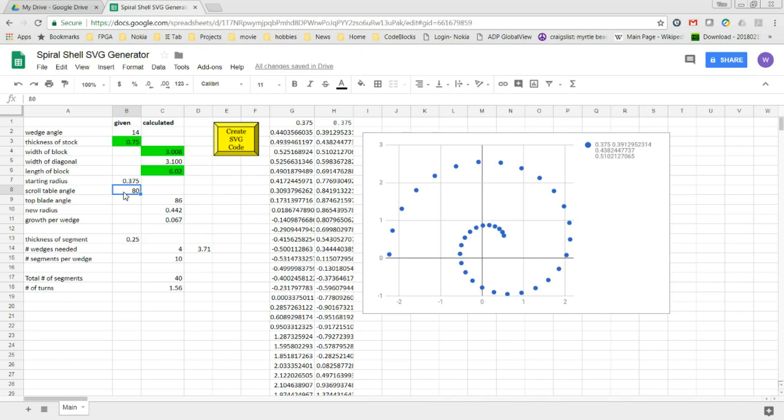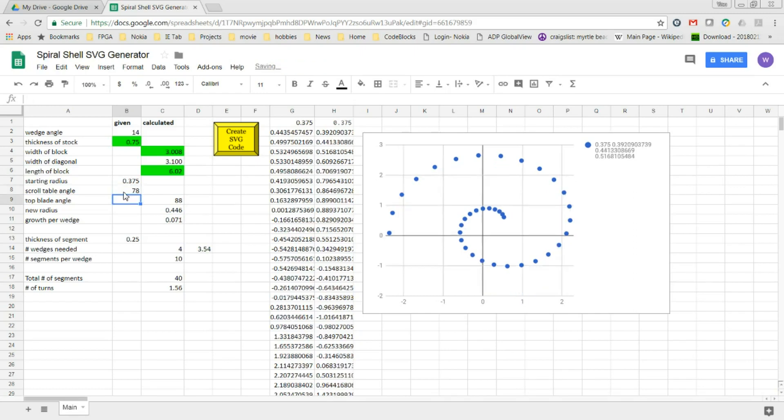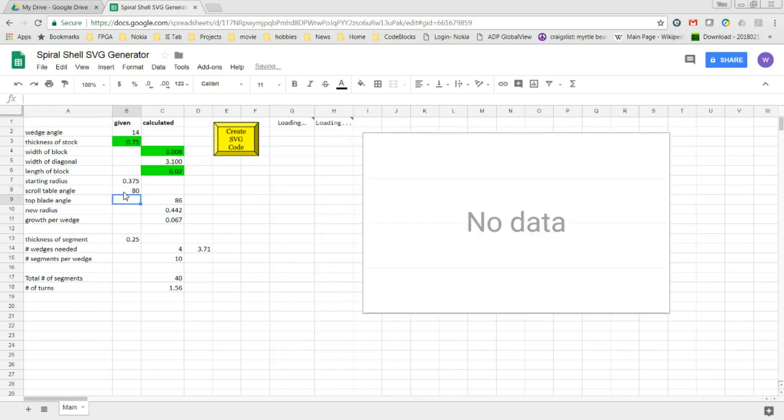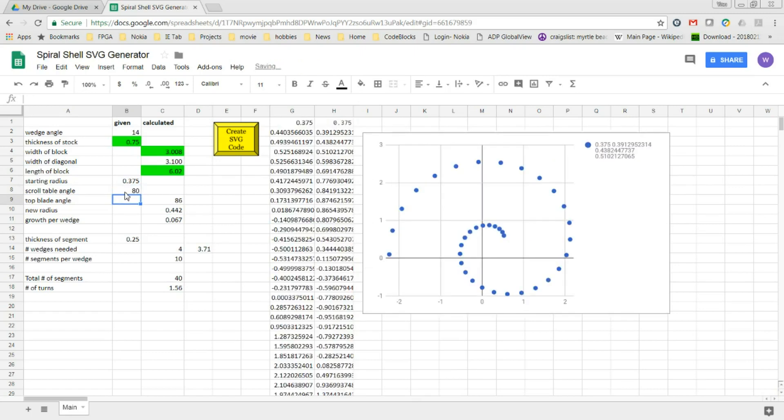Here, I've set it to 80 degrees and if I change it, you can see how modifying this can change how the spiral looks.